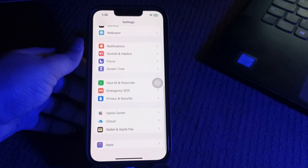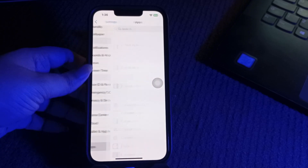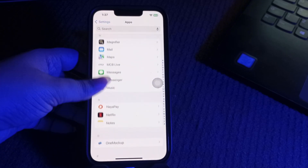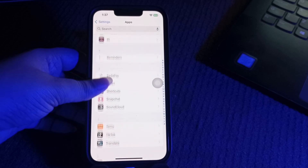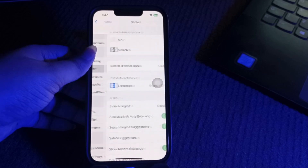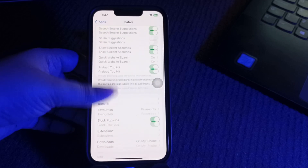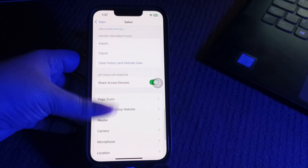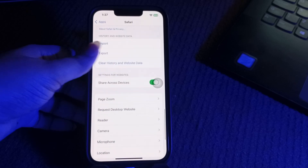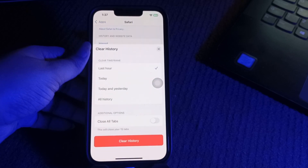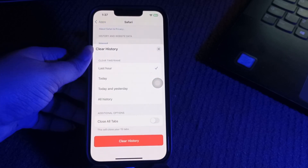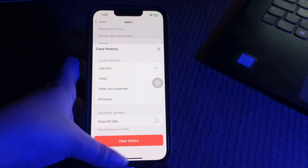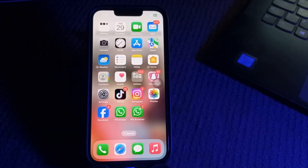You can also clear the Safari cache. Go to Settings, scroll down and go to Apps, then scroll down and go to Safari. Tap on it, scroll down, and you will see the option Clear History and Website Data. Tap on it, choose the time frame, then tap Clear History and you are done.